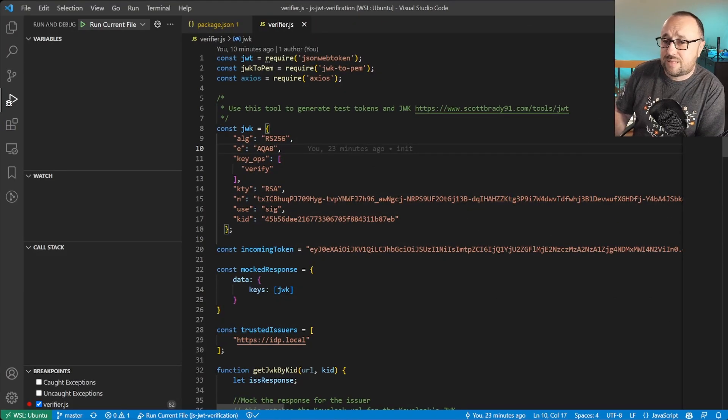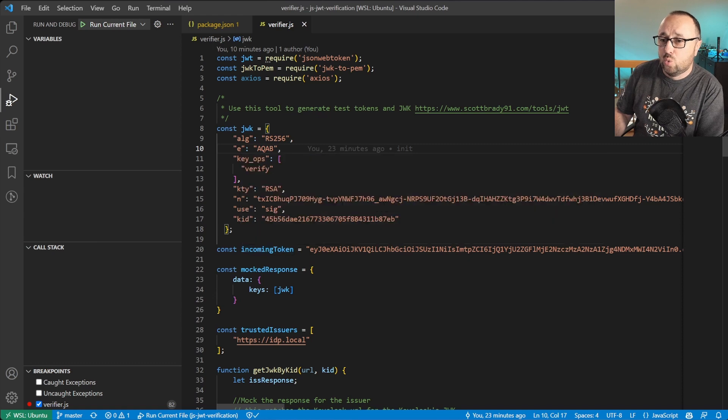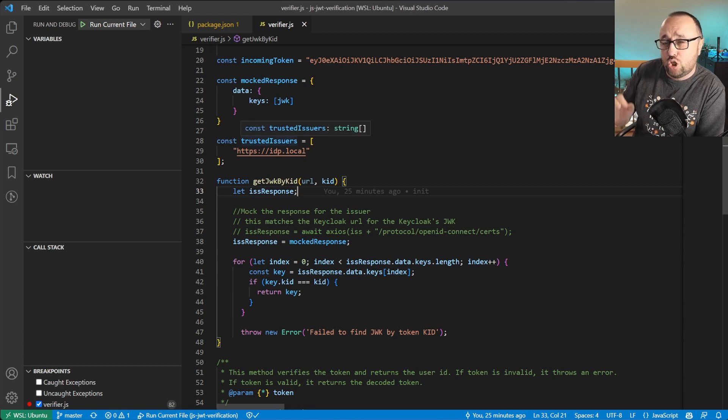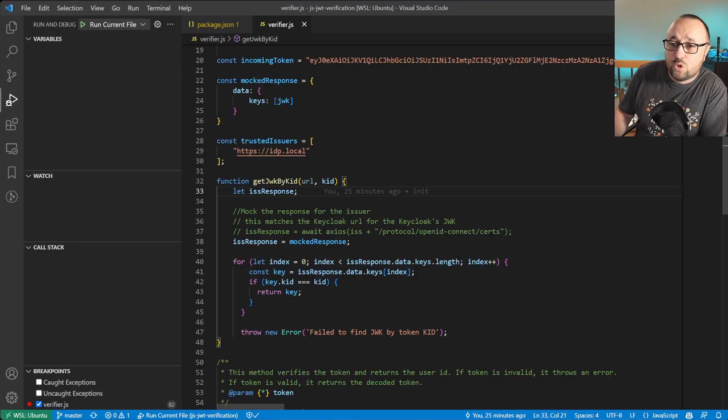This is why one of the lines will be just commented out and replaced with the local mock, but besides that, it should be exactly the same in the real life example. The source code is available on GitHub — the link is in the description. In the beginning, let's import dependencies and set up the mocks. We are mocking the issuer public key response, and the incoming token will be hardcoded here. The important constant is the trusted issuers, which holds the list of the issuers which are allowed to access our service. In our case, there is only one entry and this is exactly the same value that we used when we generated the token.